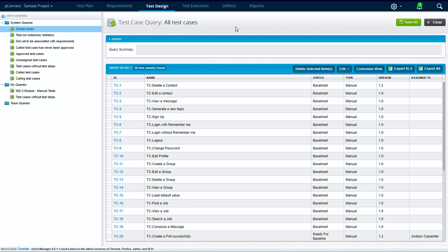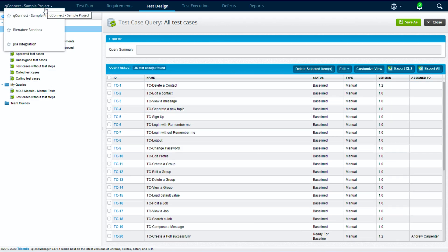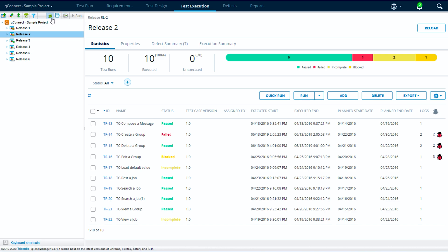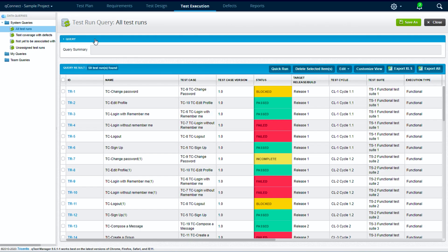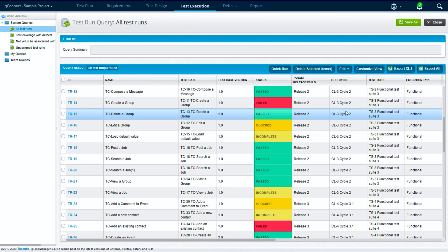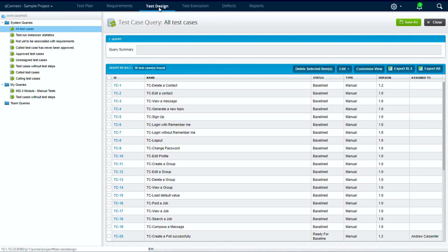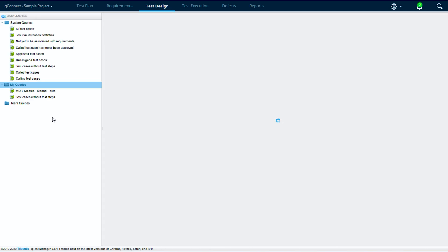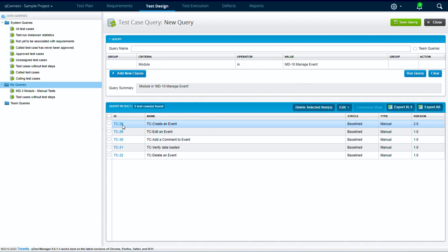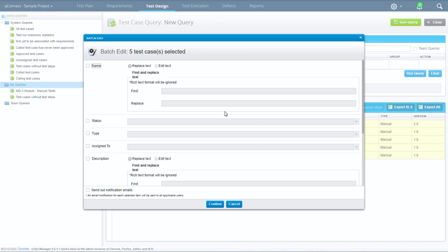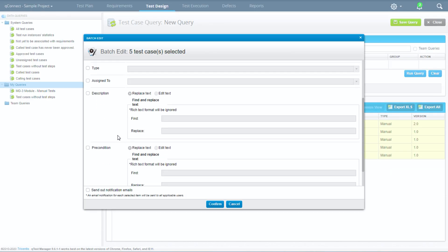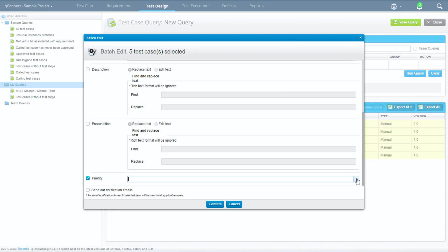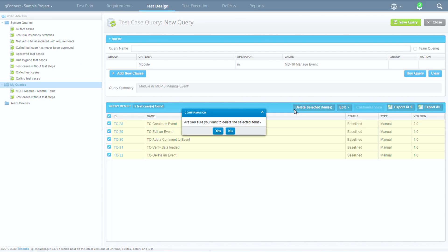Thank you for joining everyone. Today we will explore the qTest data query feature. The data query is a fantastic piece of functionality in qTest that allows us to filter through project data or objects, as qTest calls them, with criteria that we specify. We can also batch edit entities, batch delete entities, and batch approve test cases using this feature.